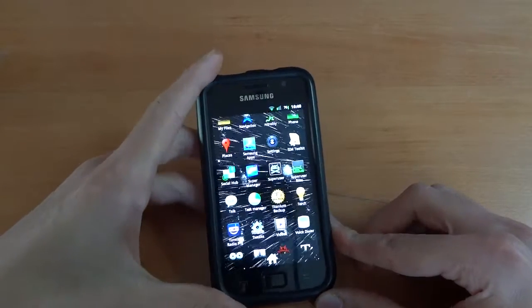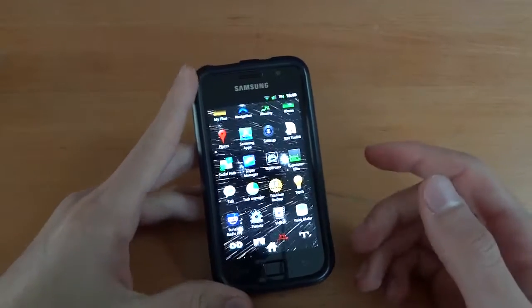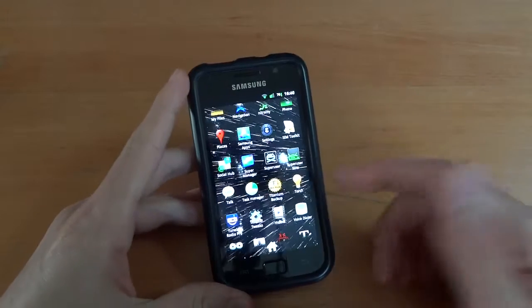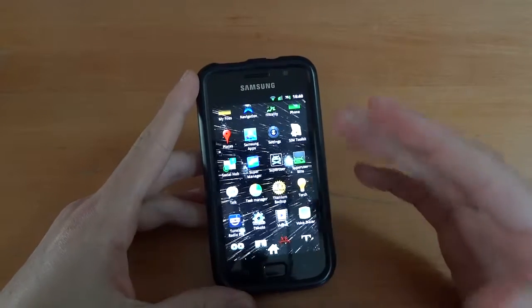Hey what's up guys, TotallyDubbed here. I just got a request for Titanium Backup.